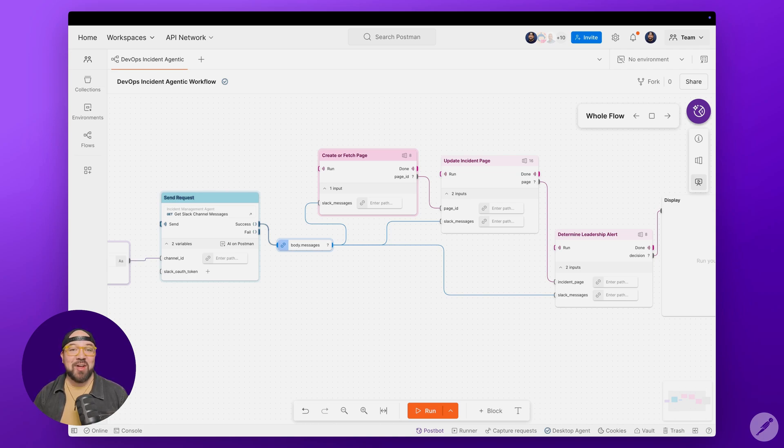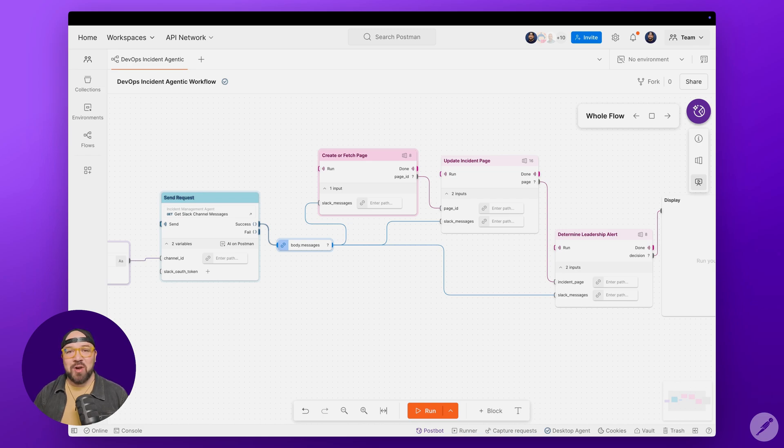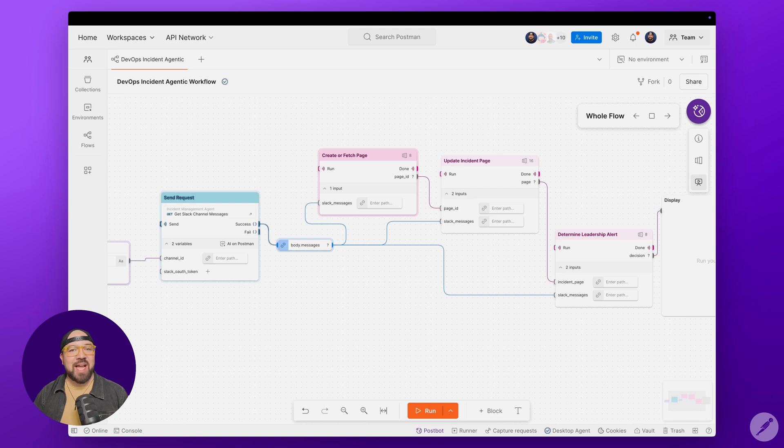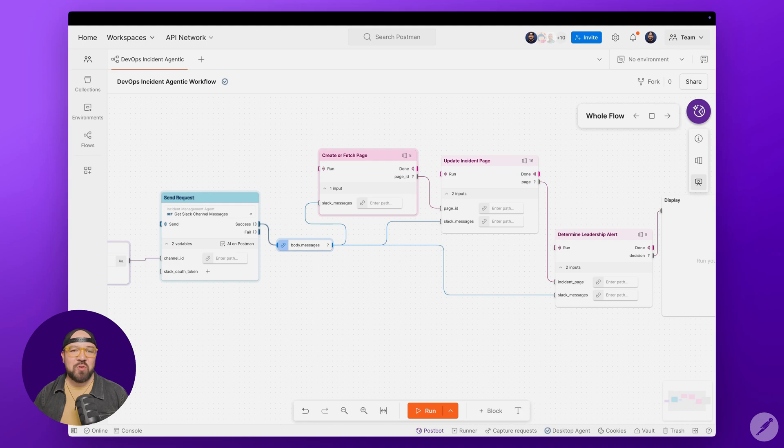In fact, our own flows team is using a similar approach right now. They've set up a workflow where adding a ticket emoji to a Slack thread automatically creates and populates a Jira ticket using the same kind of AI-powered analysis we've shown here.